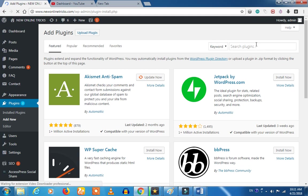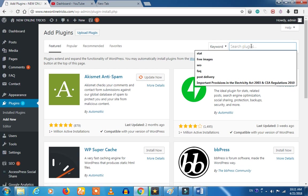Let's have a plugin. Let's search for a plugin — let's say it will be a custom plugin.